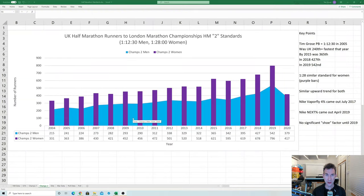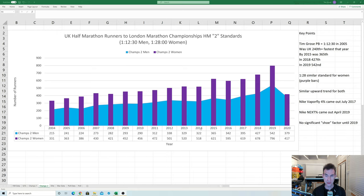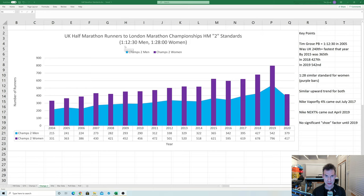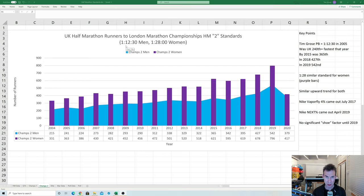Okay so the first graph we're looking at here is the number of UK half marathon runners in the years 2004 through to 2020 that have exceeded the standards here which just happen to be the London Marathon Championship standards for 2021 if you don't have any other entry qualification. Now normally those standards are 115 and 130.